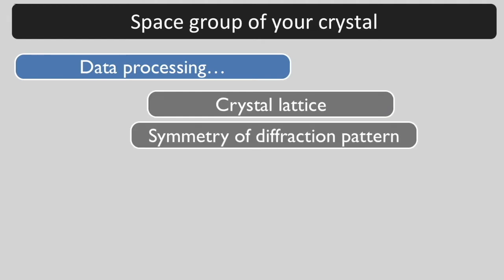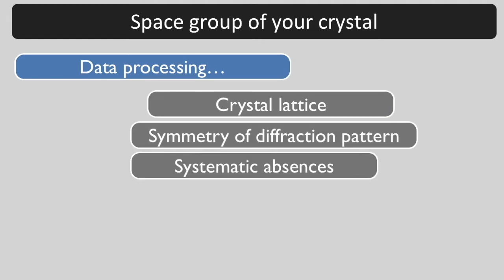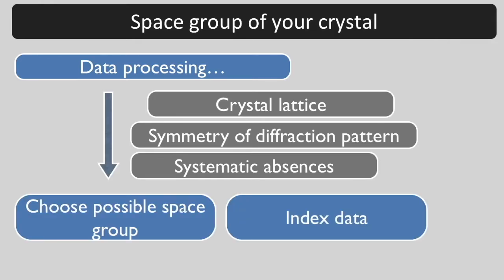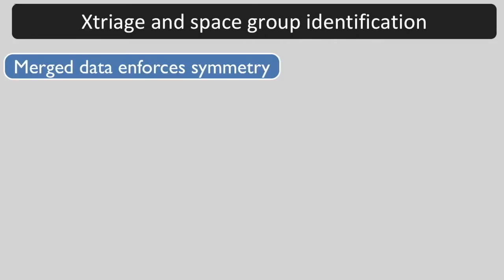The symmetry of the diffraction pattern, and the systematic absences to choose a possible space group and index your data. If you merge your data with a particular crystal symmetry, then you force the data to have that symmetry.